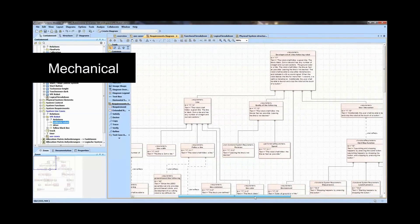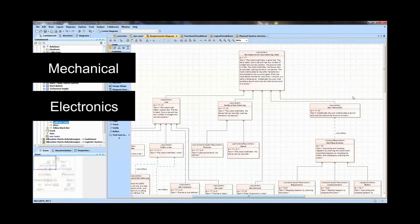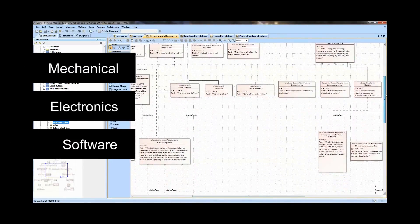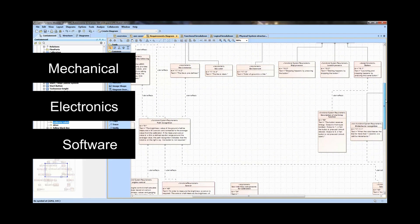It spans mechanical, electronics, electrical, software, and firmware across the lifecycle.